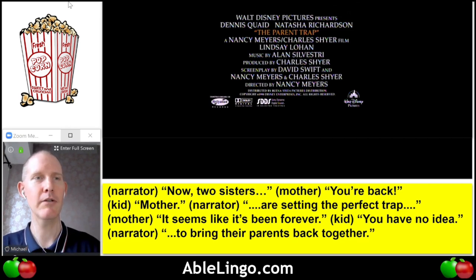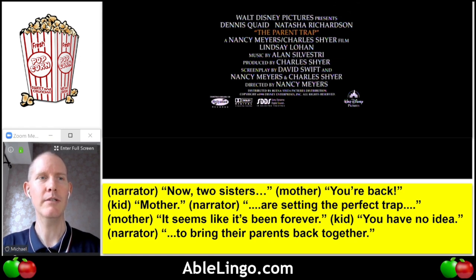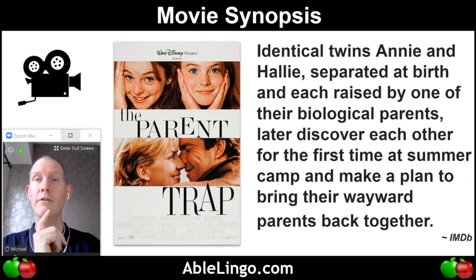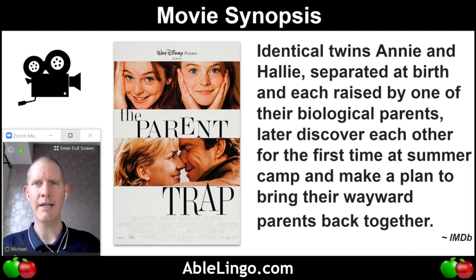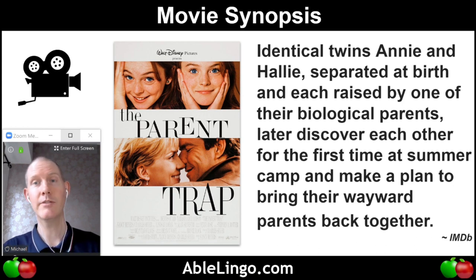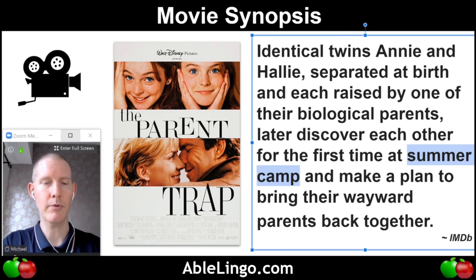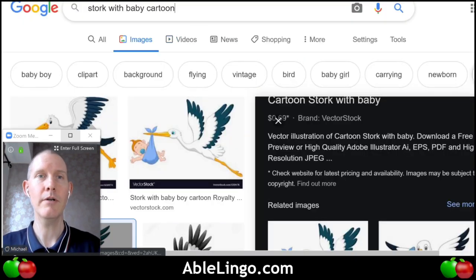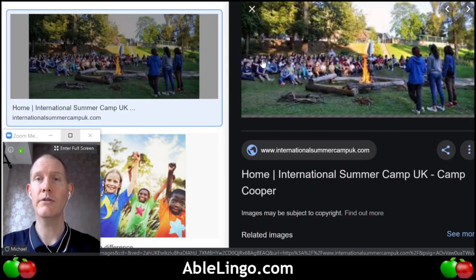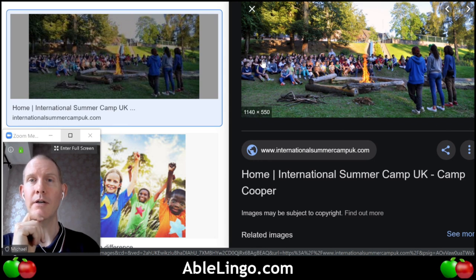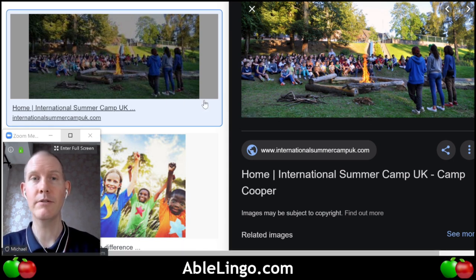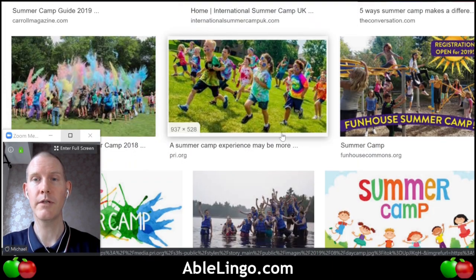The idea is to go back to the synopsis to see if it actually made sense. Identical twins, Annie and Hallie, separated at birth and each raised by one of their biological parents, later discover each other for the first time at summer camp, and make a plan to bring their wayward parents back together. Makes sense? Summer camp — in America it's very common for kids to go to summer camp during the summer when there's no school. They go to these really fun places usually outside, maybe in the woods or by a lake, with lots of different activities. It's a nice break during your summer.